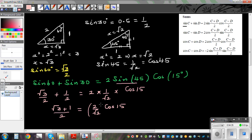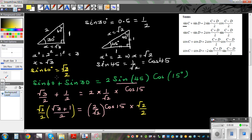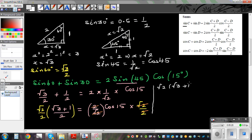To isolate cos 15, I multiply both sides by the reciprocal of 2 over root 2, which is root 2 over 2. The 2 over root 2 on the right-hand side cancels, leaving cos 15 on the right. On the left, root 2 times (root 3 plus 1) divided by 4 is equal to cos 15.